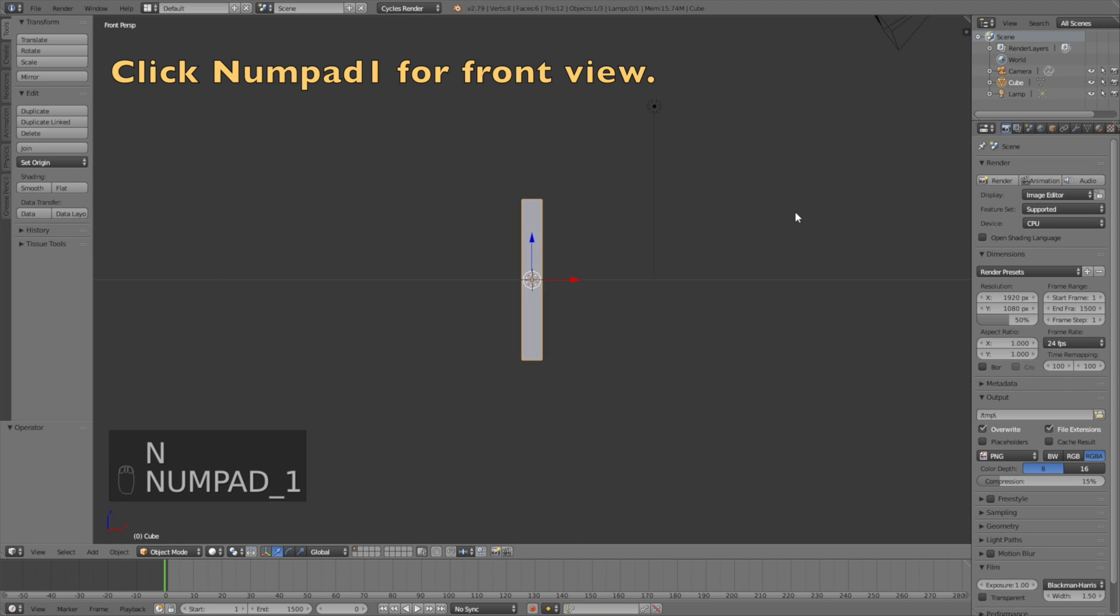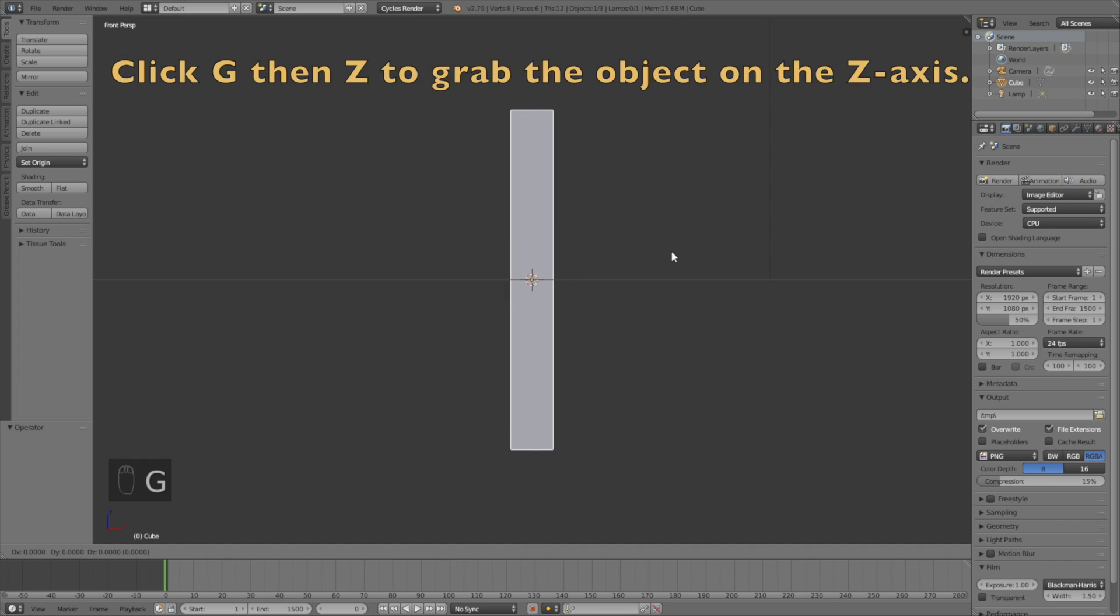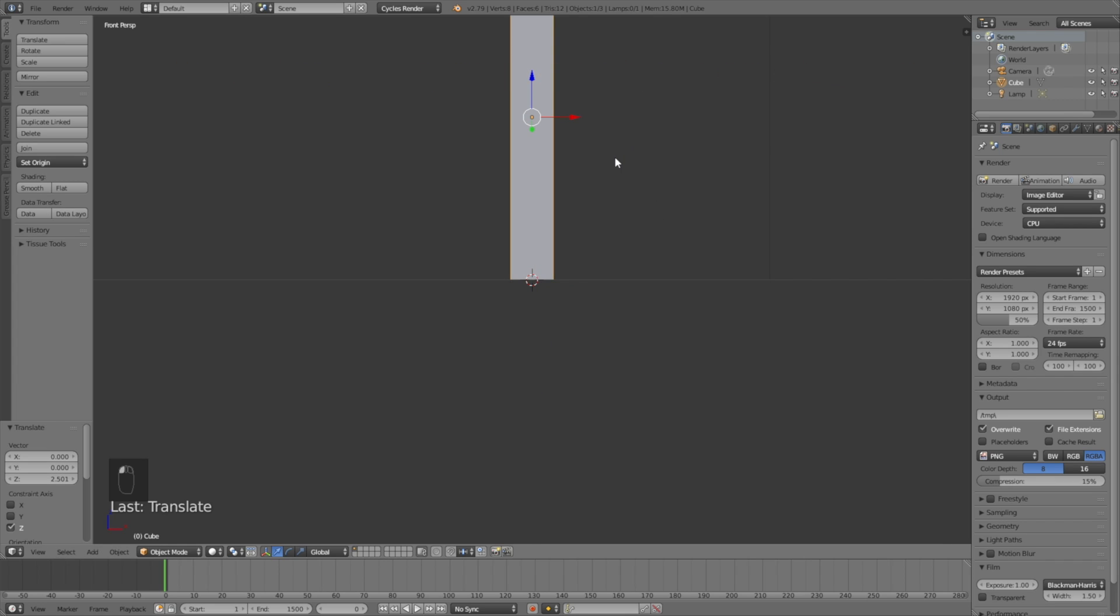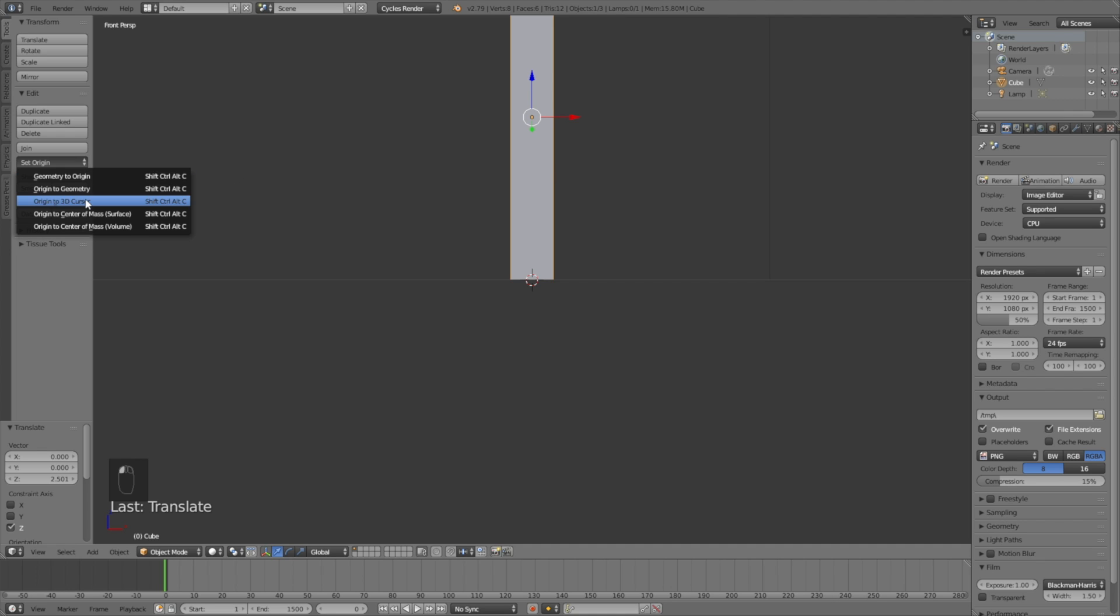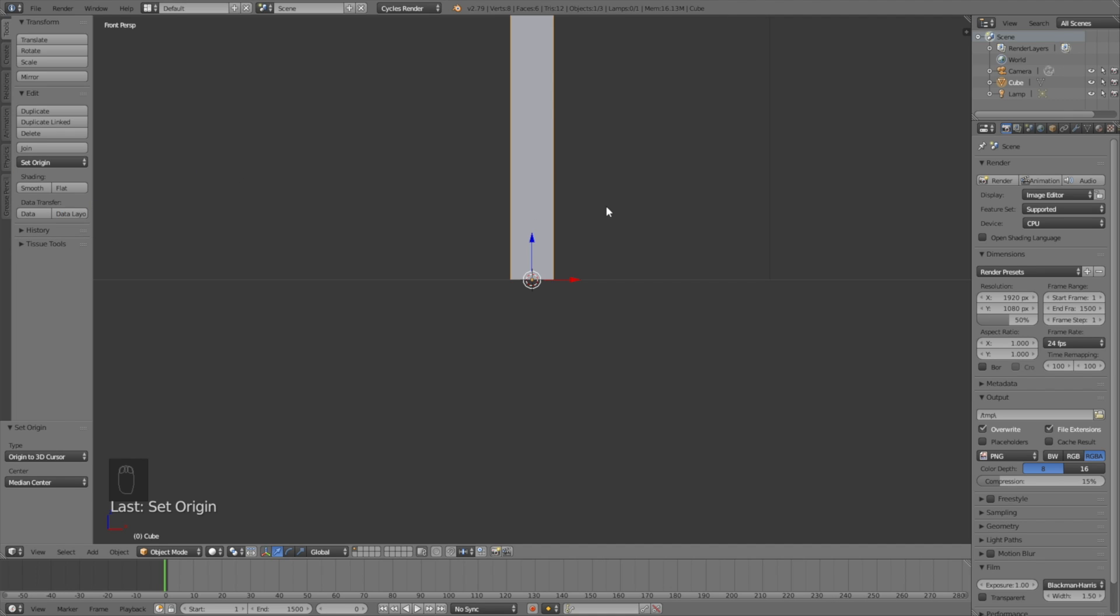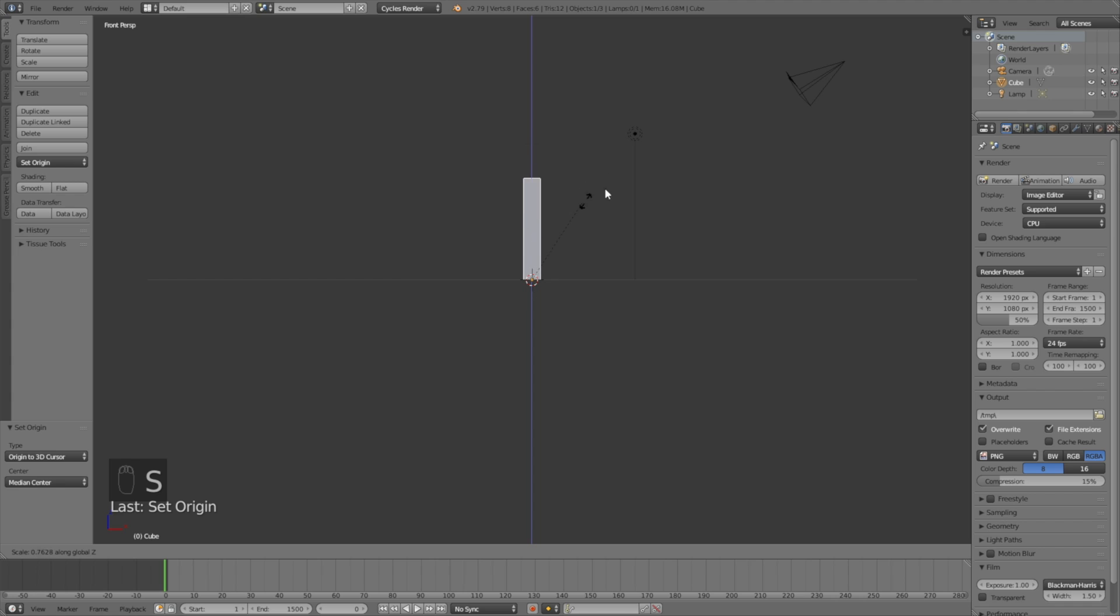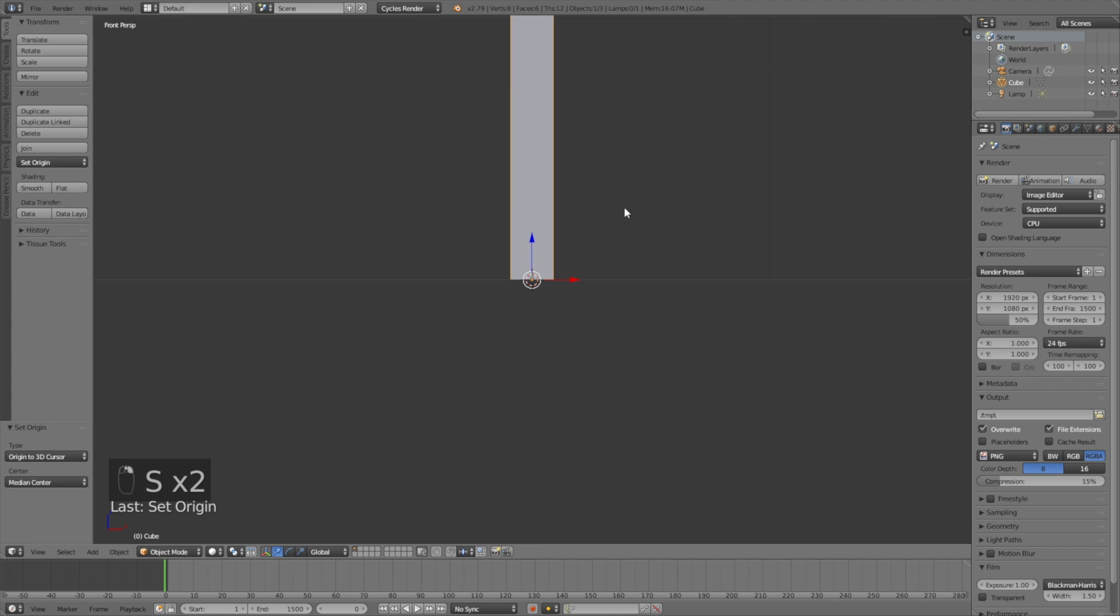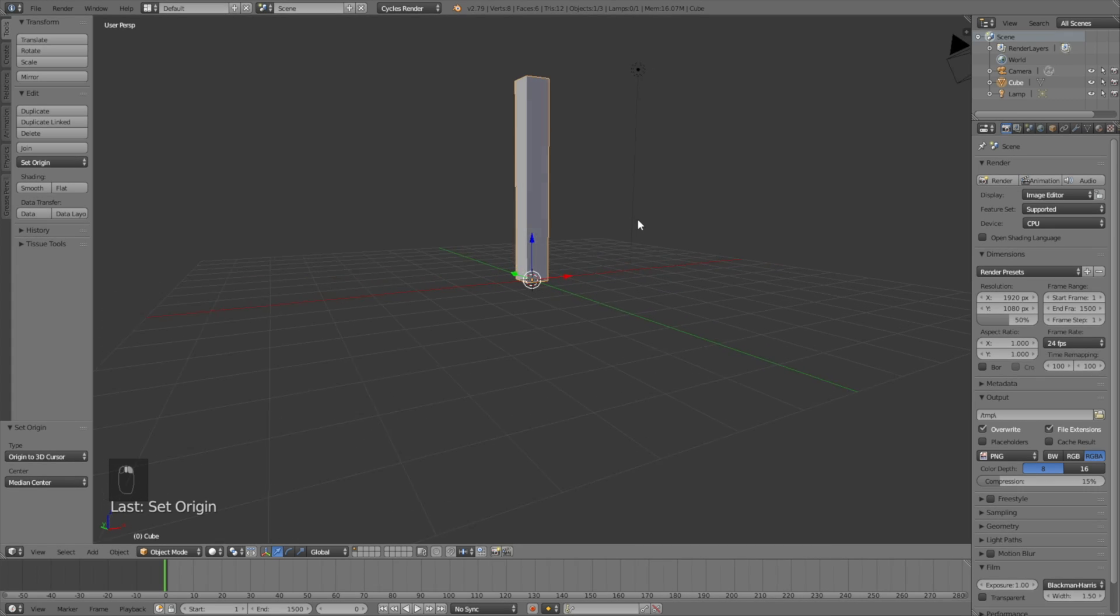Click G then Z to move the bar on the Z axis, then left click to confirm the position. Set the origin point to the 3D cursor so that when we scale the bar, it only scales from that point, which is very important.